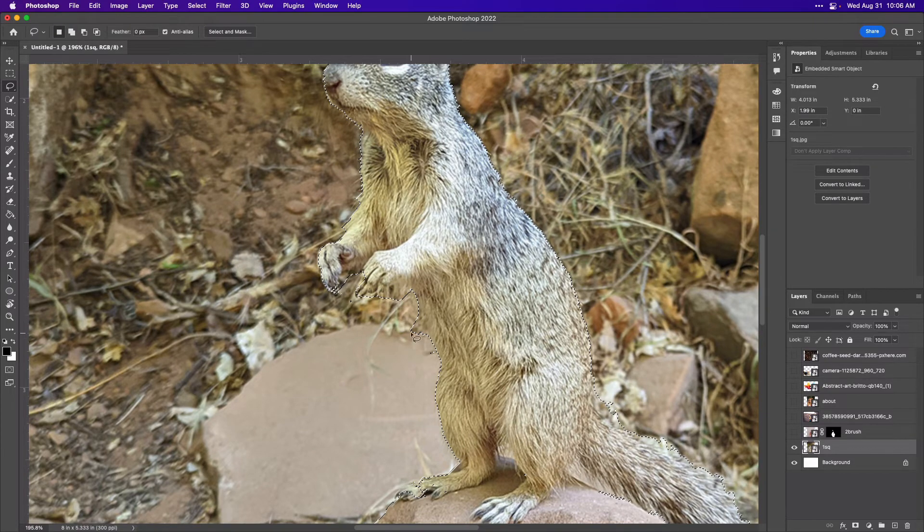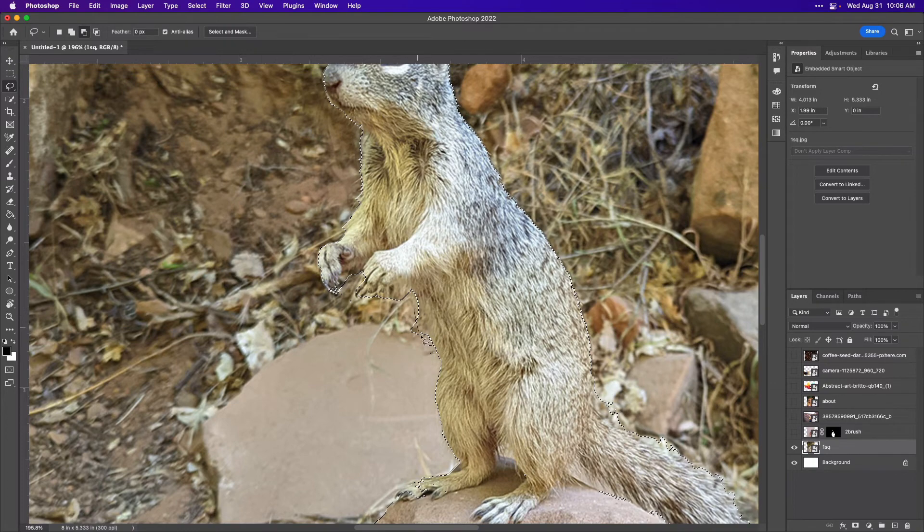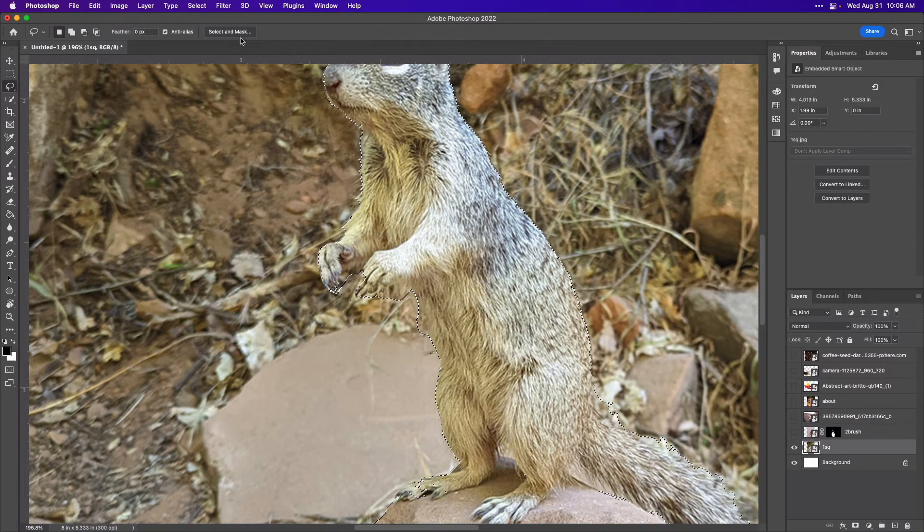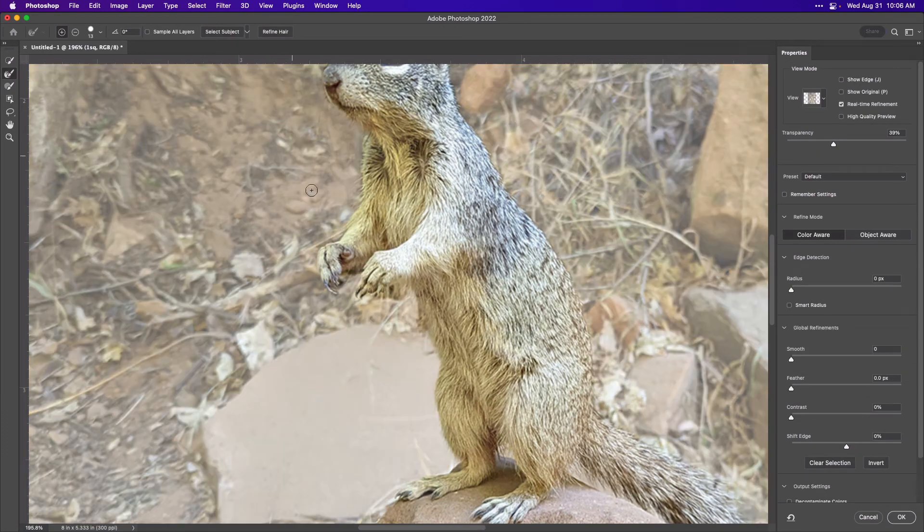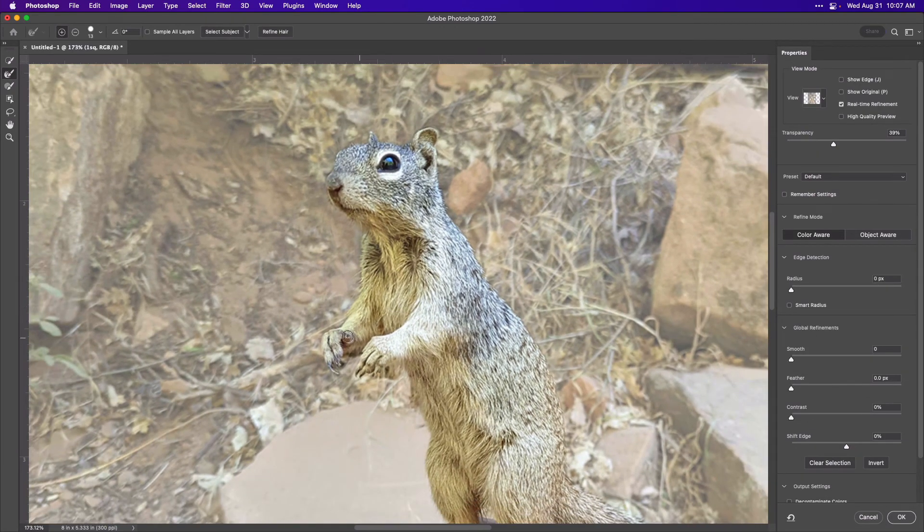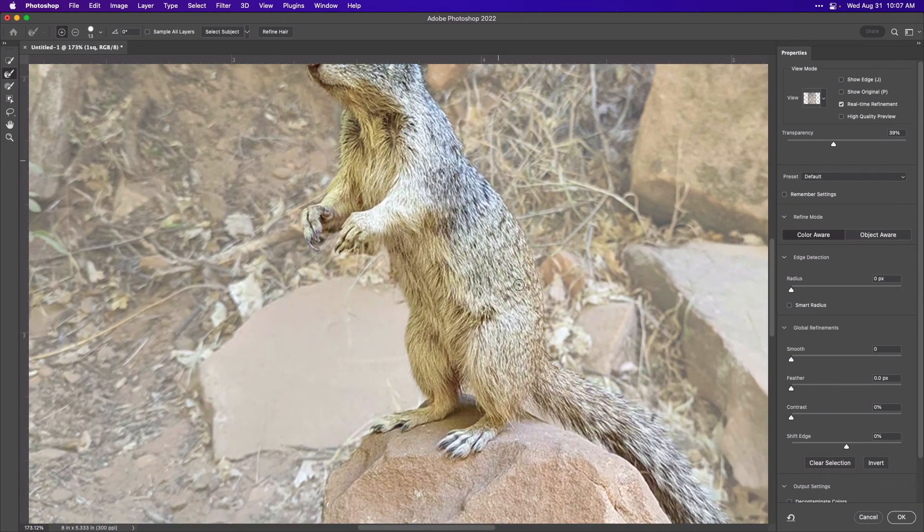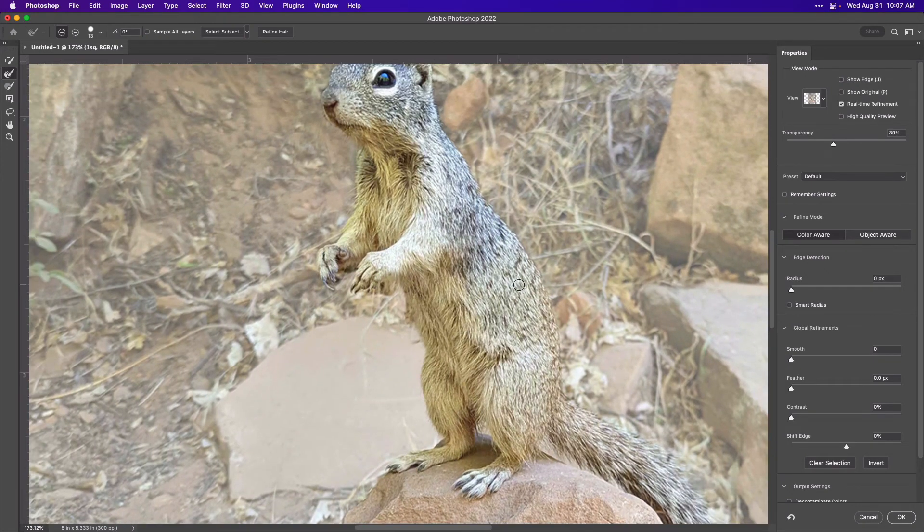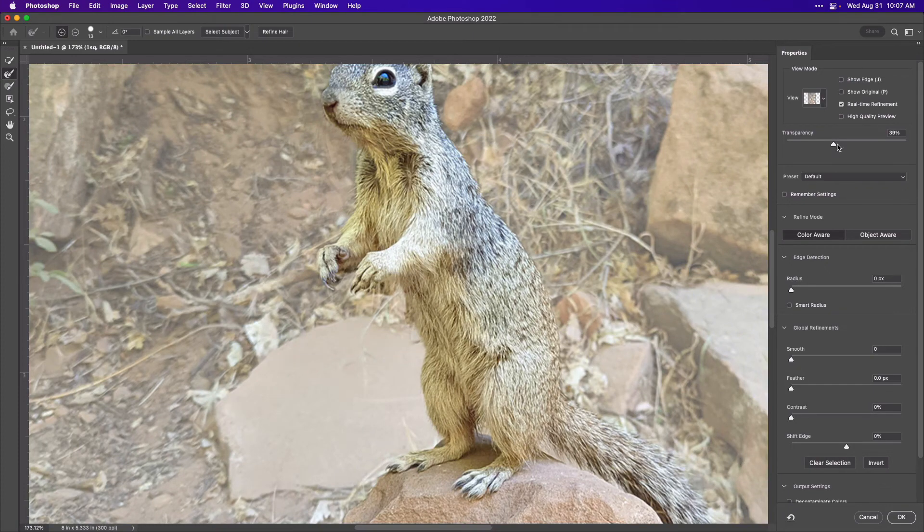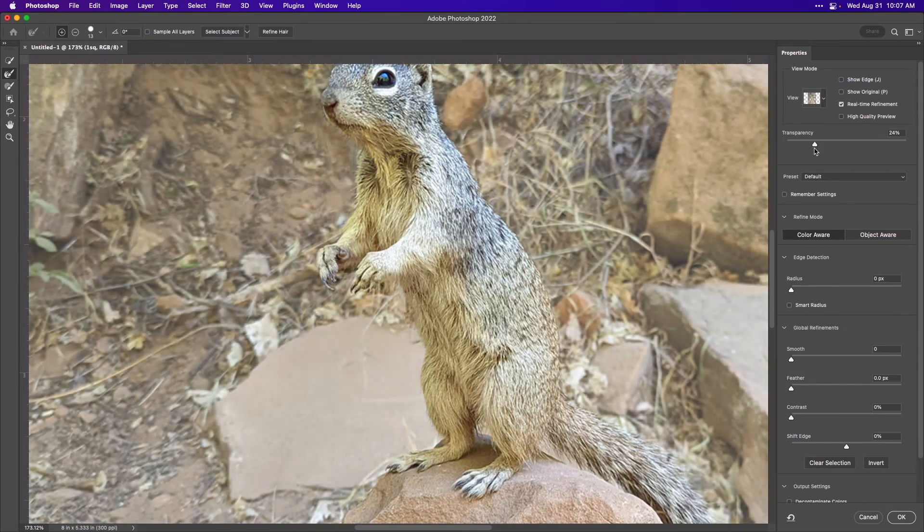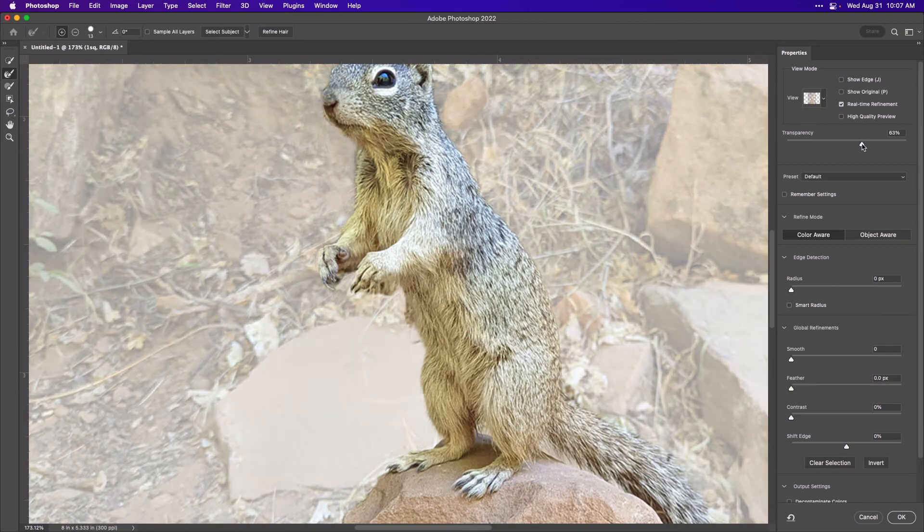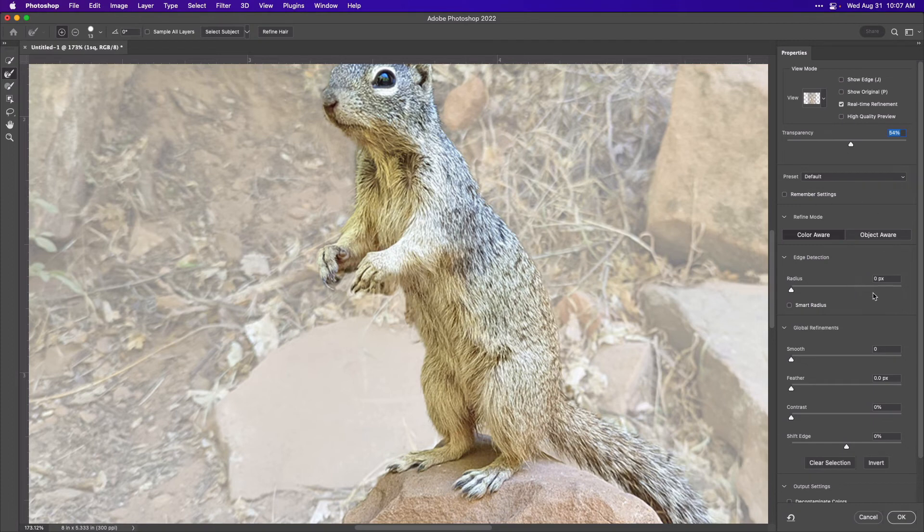Once you feel like you have a pretty good selection, you can go to select and mask. From here, it's going to make it lighter where your selection is not. It's going to make the background less prominent by making it a little bit lighter. You can control this right here with your transparency if you need to see it more or less. Now we're going to do a few settings over here in the properties panel.